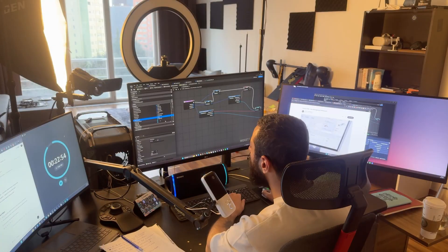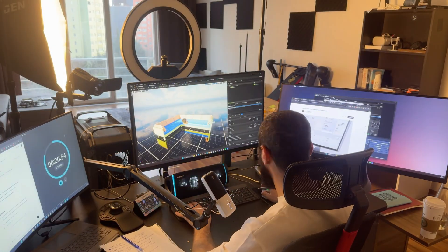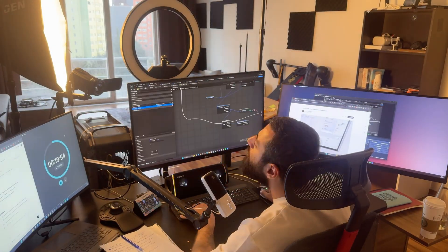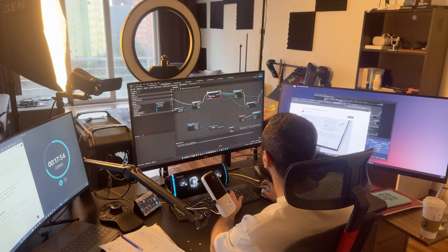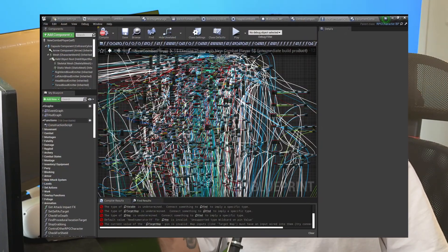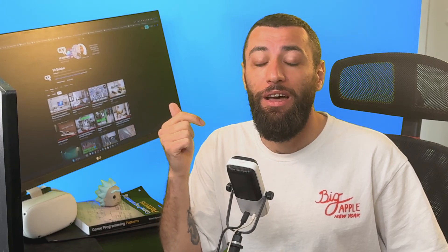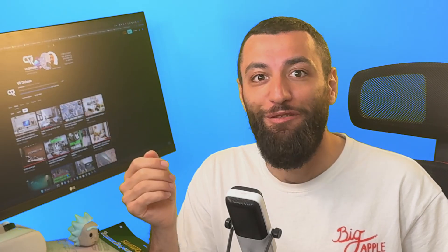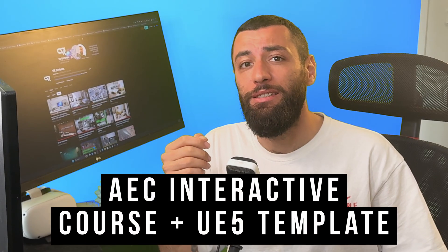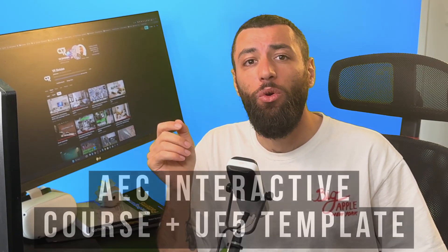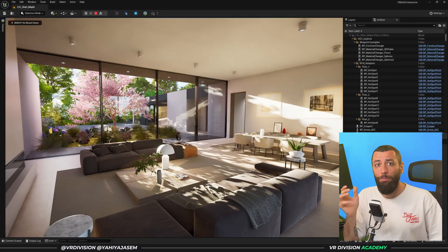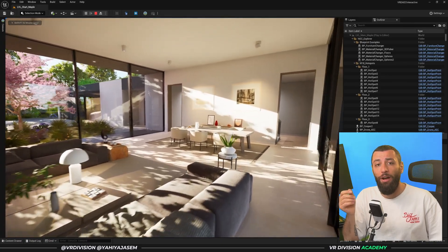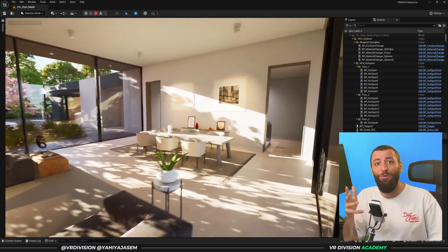If you spent days or weeks trying to figure out how to make your architectural projects interactive but ended up buried with nodes, tutorials, and unanswered questions — yeah, I've been there too. And that's why I built AEC Interactive. It's a complete collection of reusable Blueprint systems built to help architects and artists like you make your projects fully interactive without writing a single line of code.